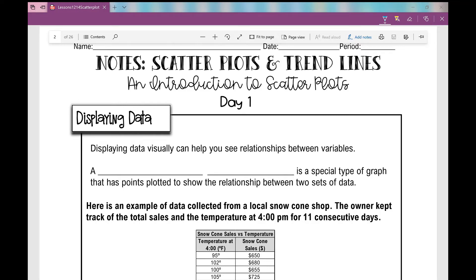Let's get started on today's notes over scatter plots and trend lines. Today we're just going to be introducing you to scatter plots — it's just a way to display data. Displaying data visually can help you see relationships between variables. A scatter plot is a special type of graph that has points plotted to show the relationship between two sets of data.